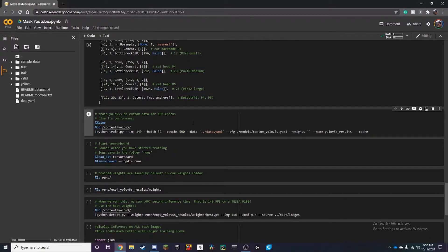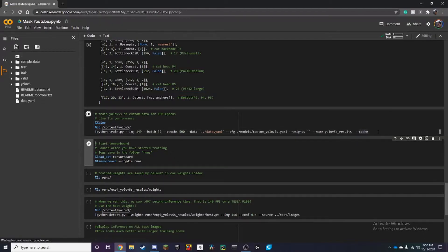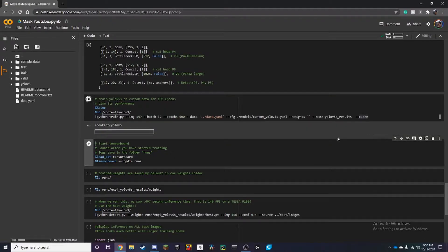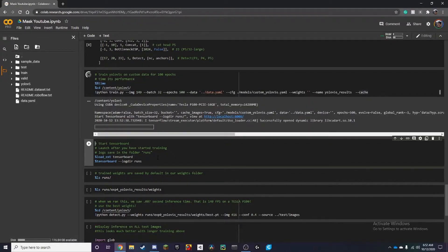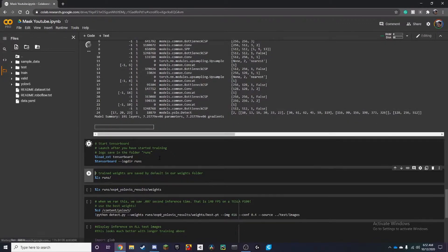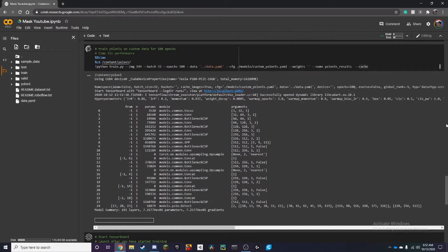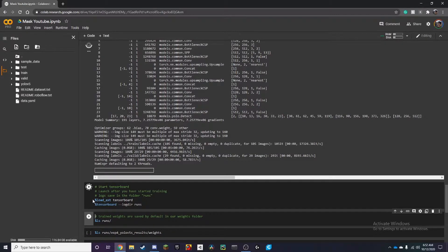Alright so if you want you can start training and you just do shift enter and if you also want to see a tensorboard here you can also run that. And after this finishes training the tensorboard will pop up.